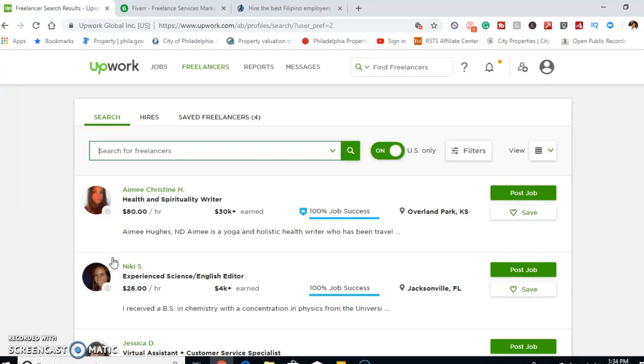Most of these people, depending on what job you're looking to fill, they're from the Philippines or India or Pakistan, and most of the rates are actually pretty cheap: $3, $4, $5, $6, $7 an hour.